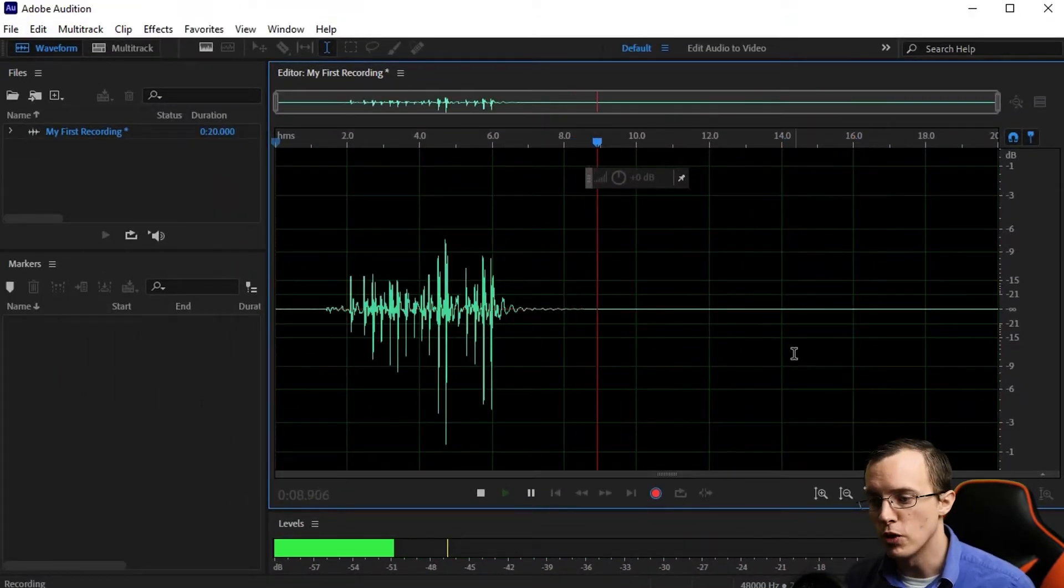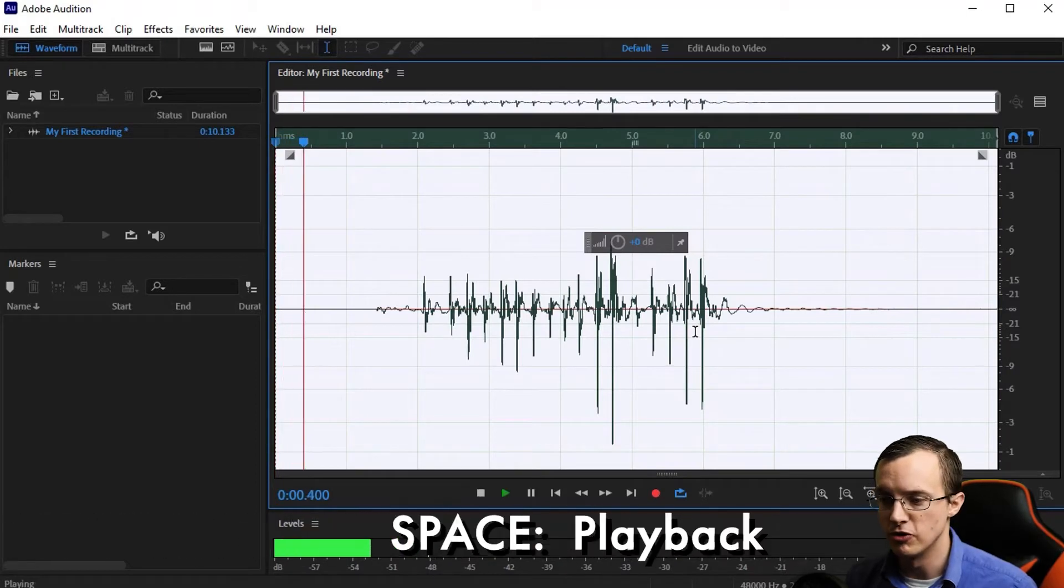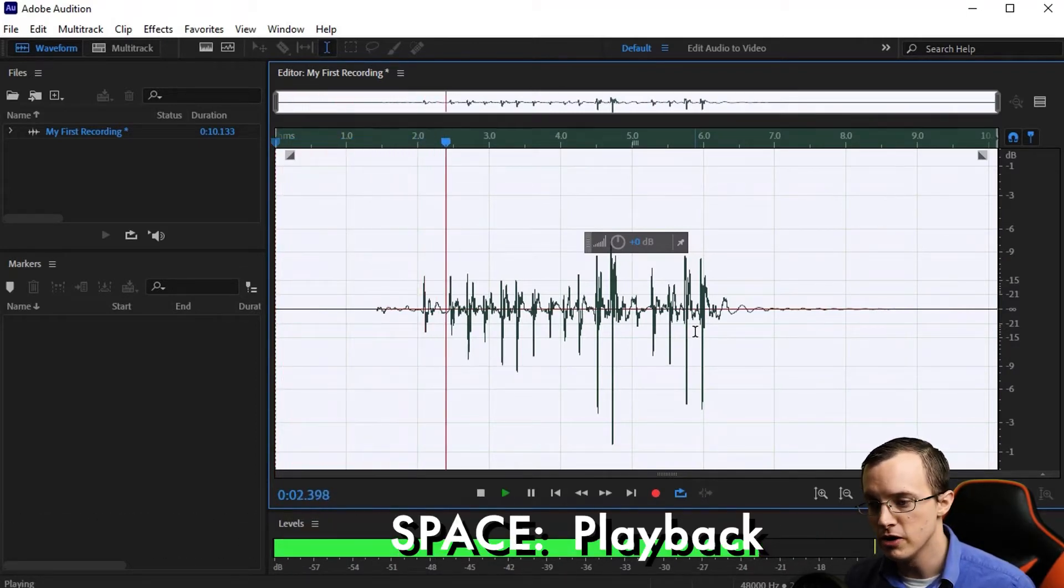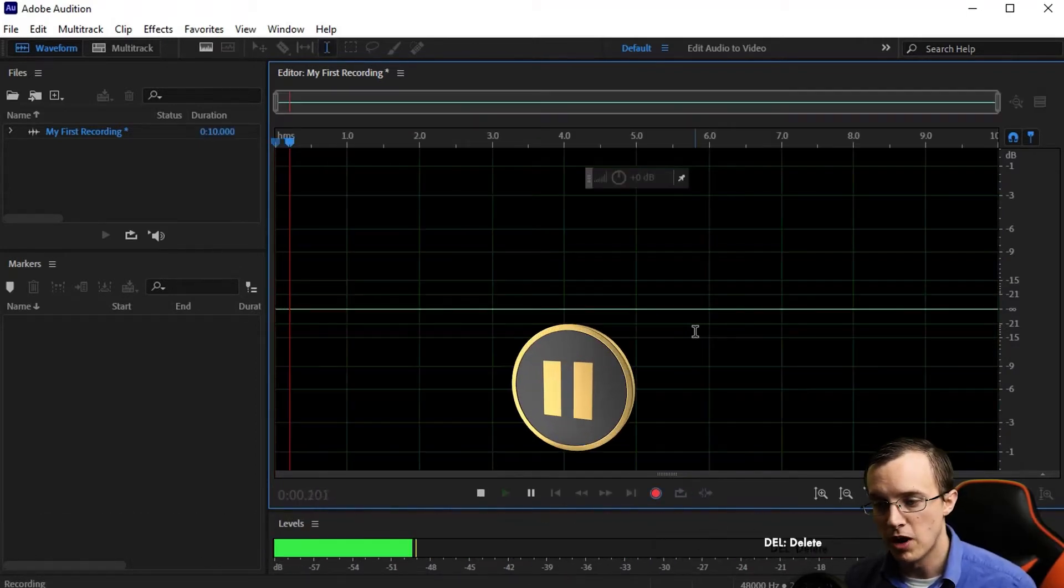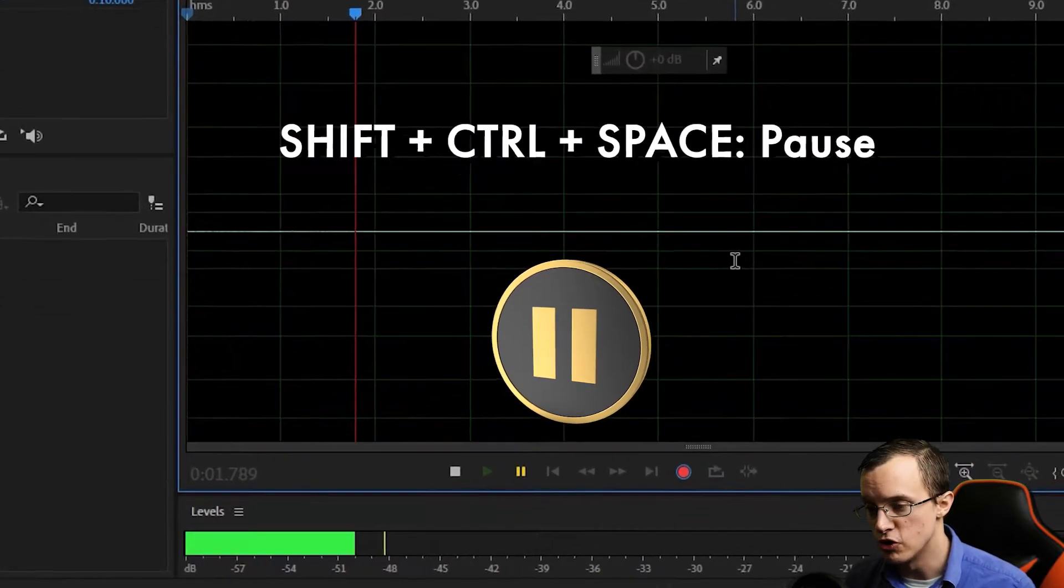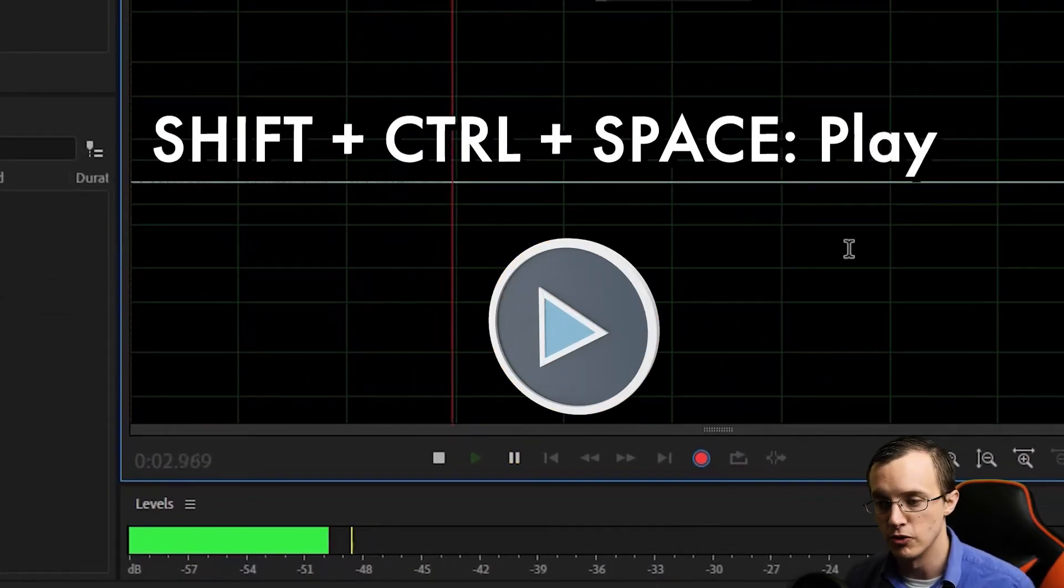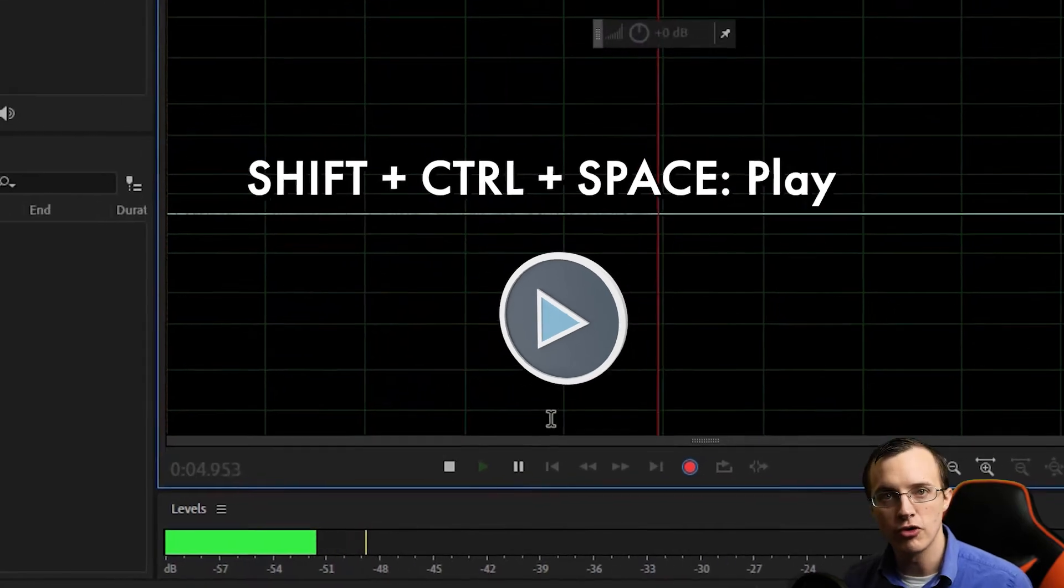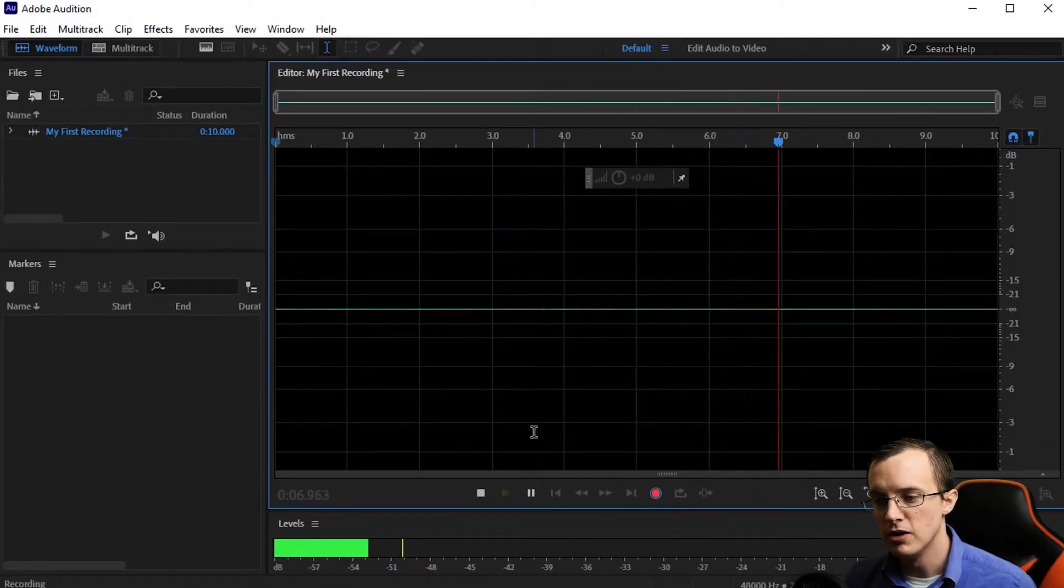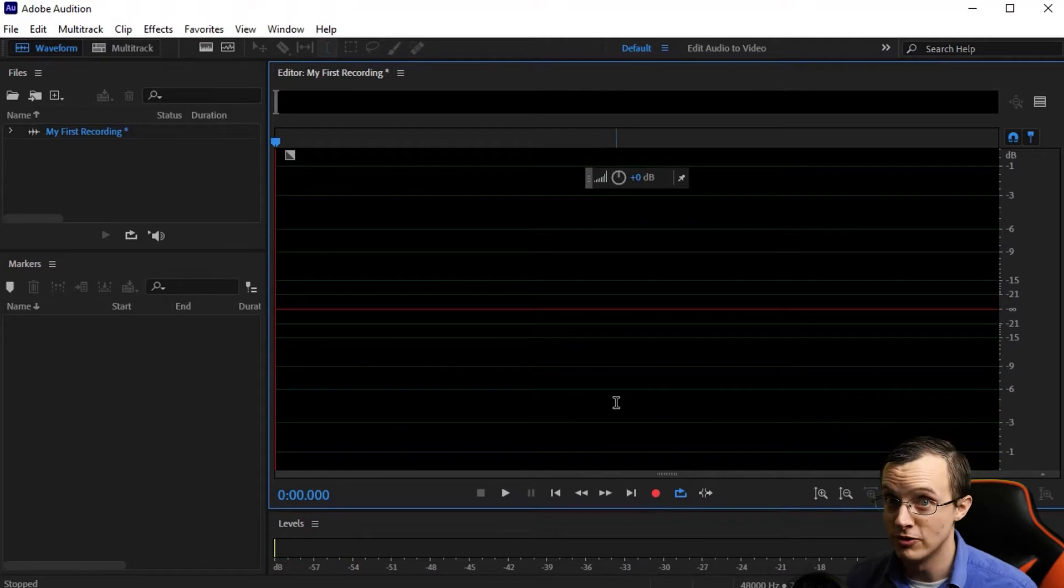You can stop the recording by hitting Spacebar and play it back using Spacebar. If you don't like what you're hearing, hit delete. If you want to pause the recording, use Shift Control Spacebar and use the same combination to resume the recording. We'll use this a lot more later on, but for now, let's just focus on recording sound.